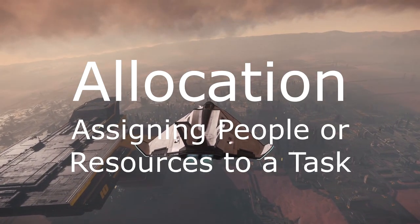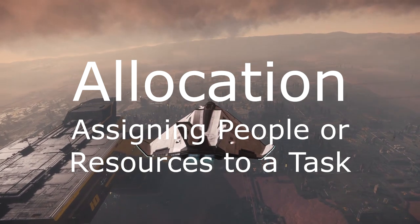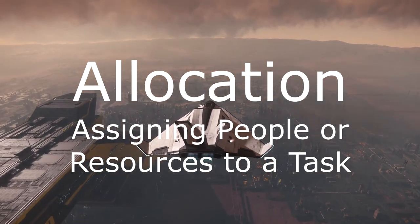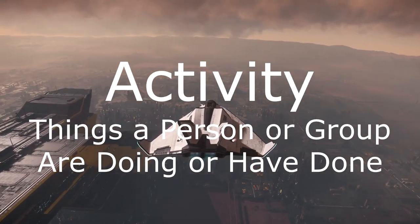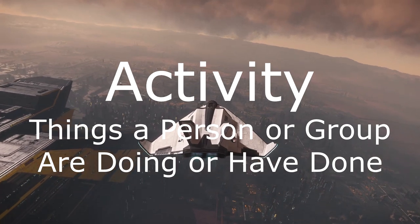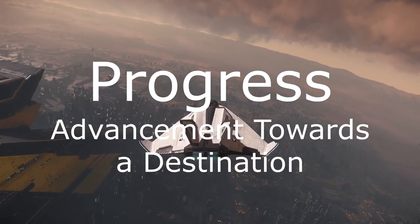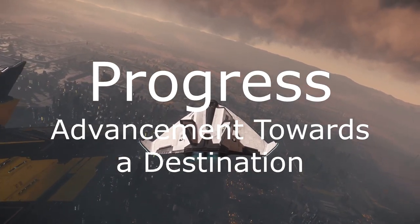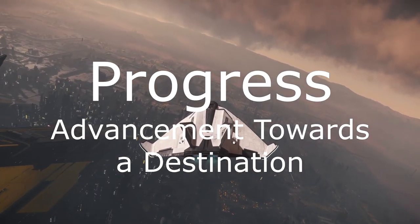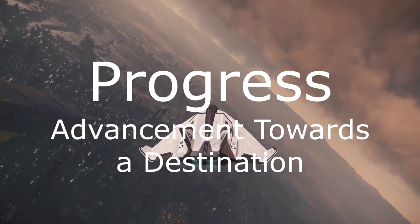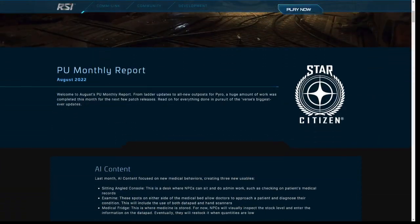Allocation is assigning a person or resource to a task. Activity are things that a person or group are doing or has done. Progress is advancement towards a destination. They are three very different things.